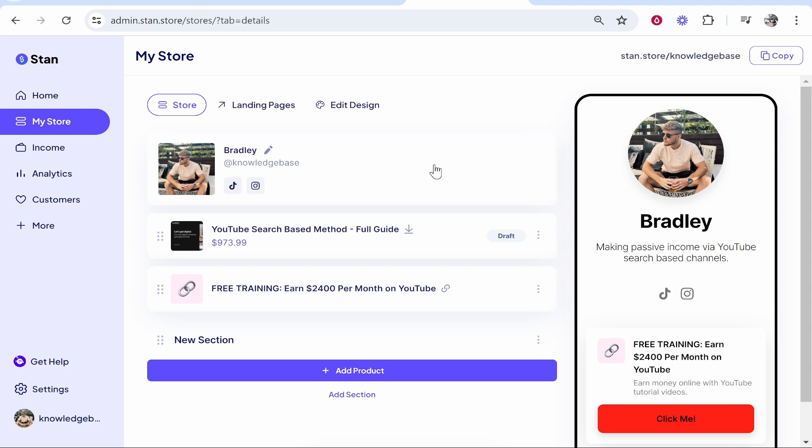In this video I'll show you how you can add your Stand Store link to your Instagram bio. I'll also show you how you can check how it will look like on different devices because you don't want to add your store link and it not look good on certain phones.